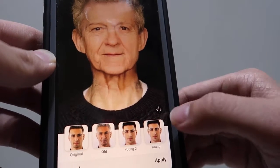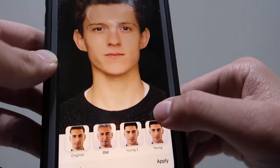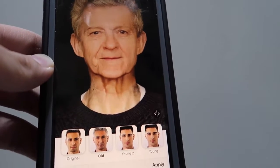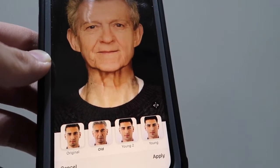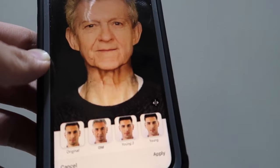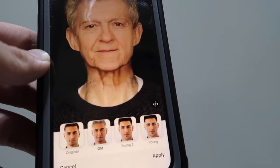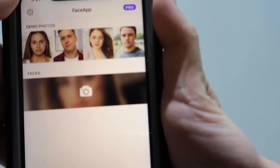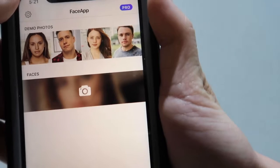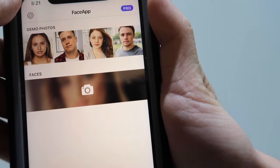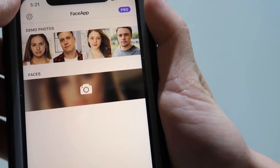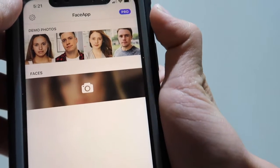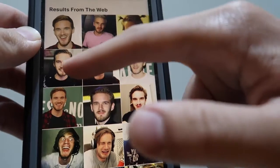That's pretty much it. One thing to note is that it does take a while to load each one of these. You can also get the pro version, which removes the watermark when you upload your photos.